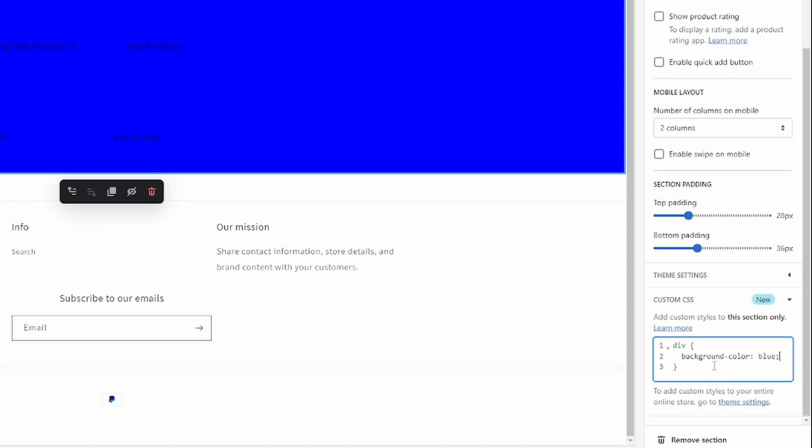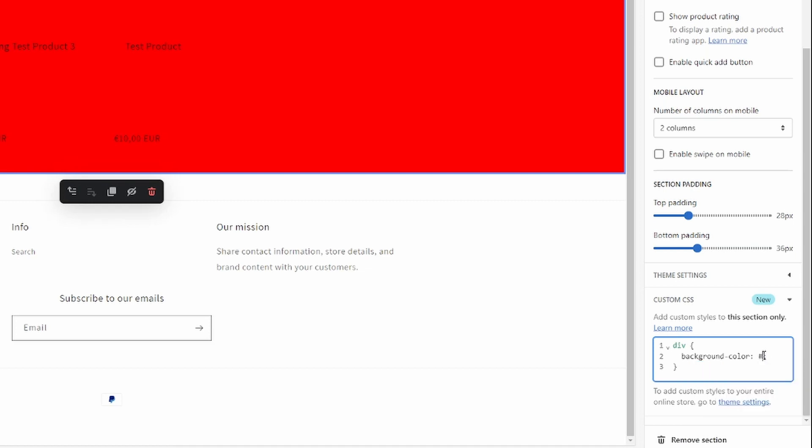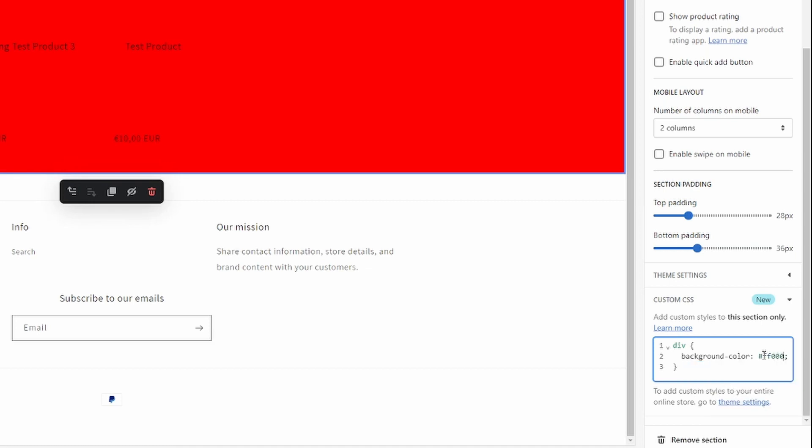There we go, it just changed. And instead of this color, you can also just paste in a hex code. For example, if you wanted red, you could use this hex code. You can just search on the internet to find a hex code for the color that you want.